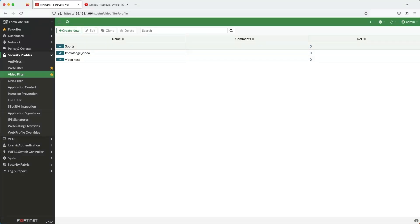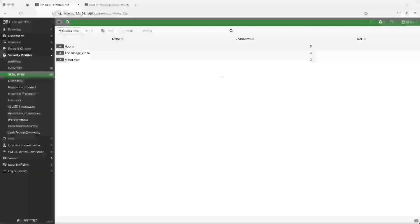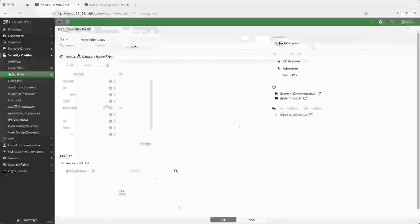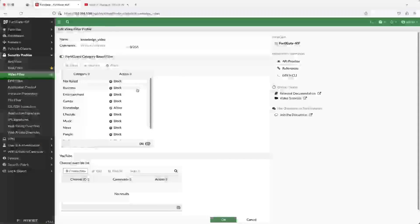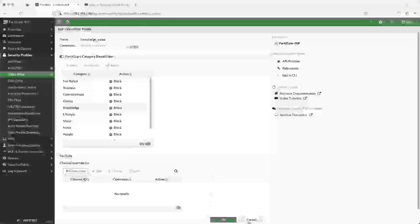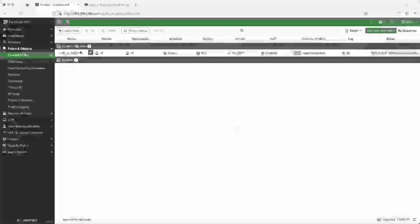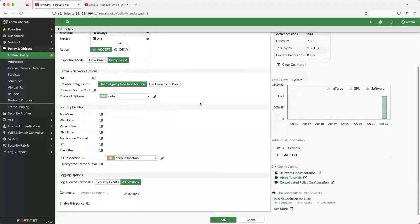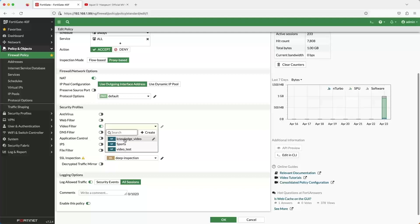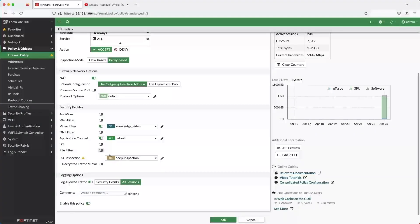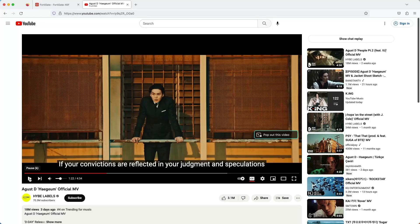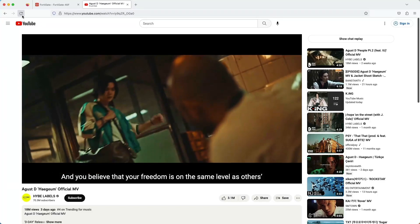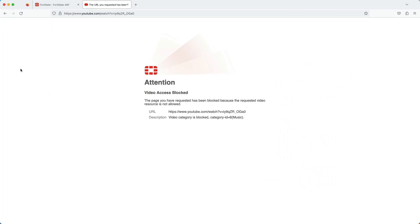Here is the video filtering security profile page, and you can see that I have one named 'knowledge video.' Here are the FortiGuard provided video categories, and I have all of them configured to block with the exception of the knowledge category only. In the firewall policy page, I'll apply the video filter profile 'knowledge video' to the appropriate firewall policy, as well as apply the default application control profile and the SSL deep inspection profile. Now let's go back to our music video and continue. If we refresh the video, you can see that now it is being blocked, and it gives us the blocked category.